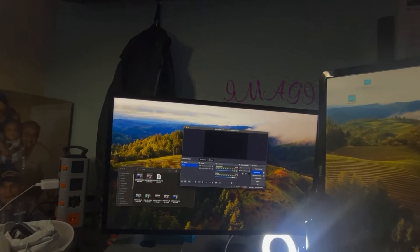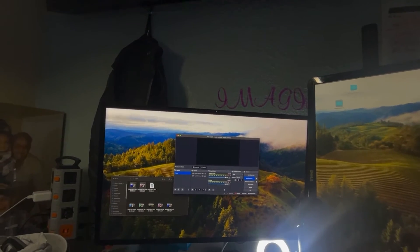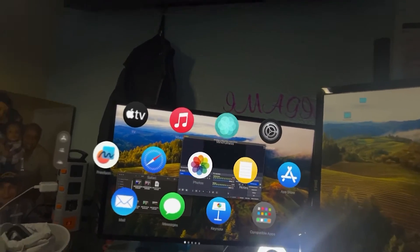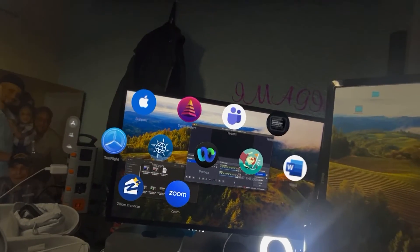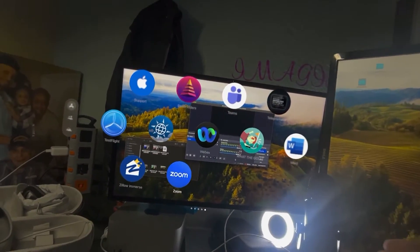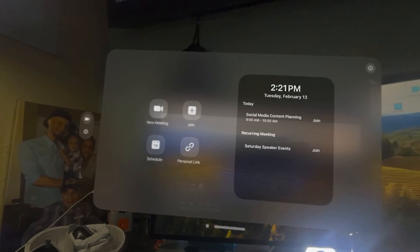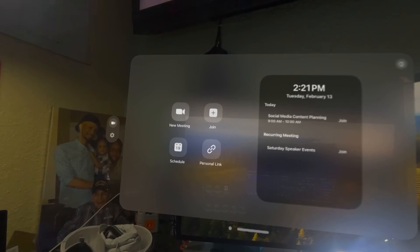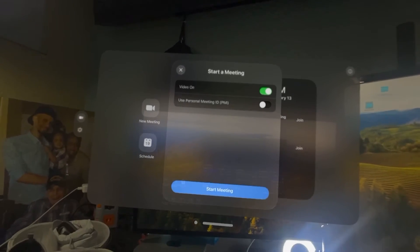All right, so let's learn how to use the Vision Pro with Zoom. Let's go ahead and open up our apps. Zoom is actually a supported native Vision OS app. So we're going to go to Zoom and open that up. Here we are in Zoom, and I'm simply going to do a new meeting and start the meeting.